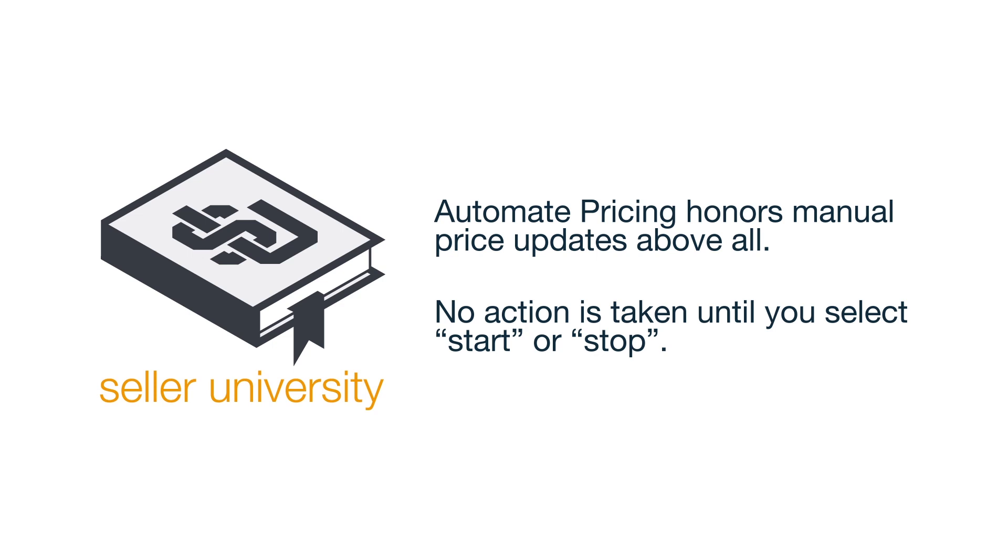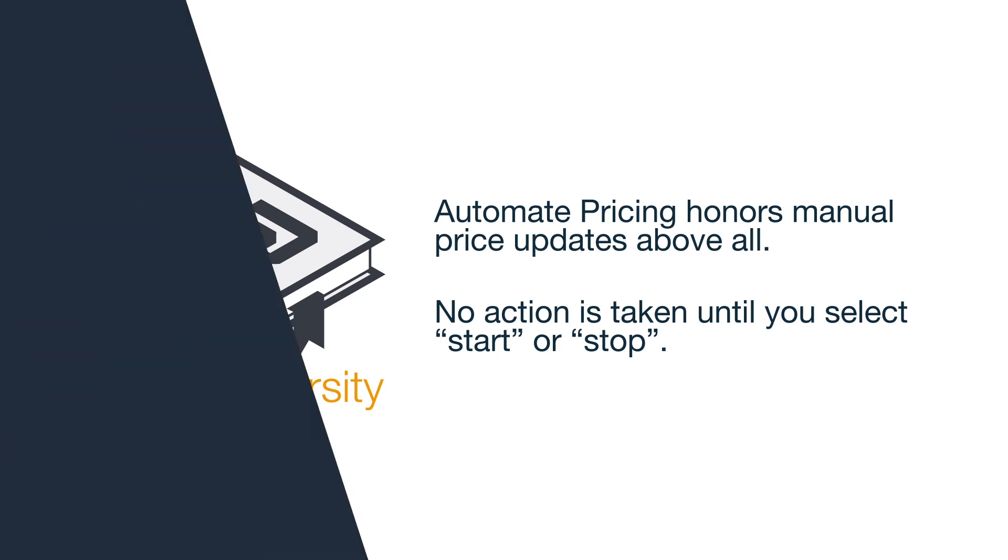And that's it! You should now know how to assign your SKUs using the Automate Pricing file. Thanks for watching!